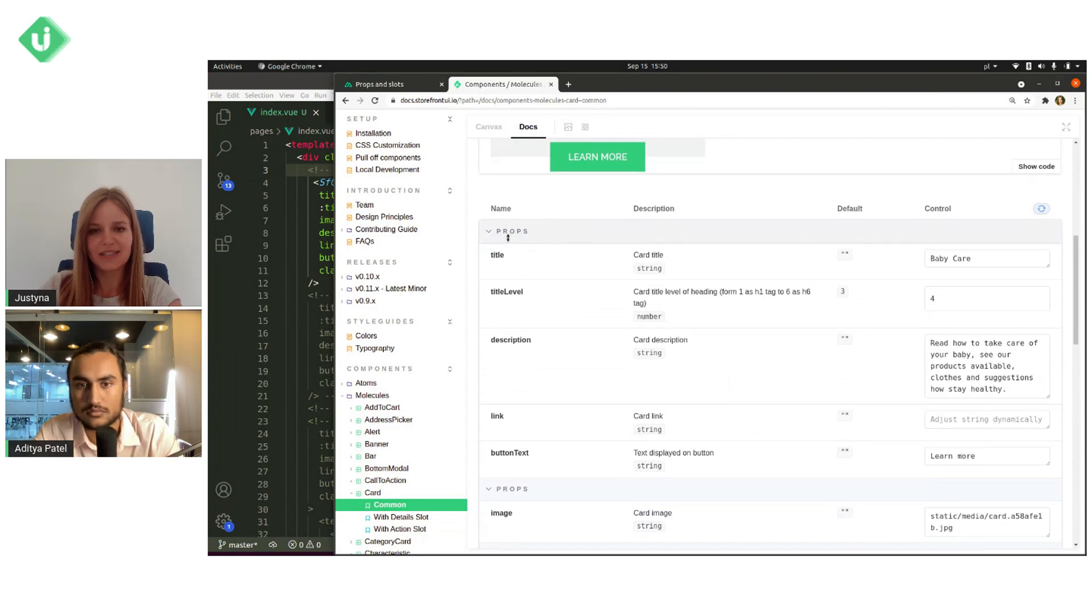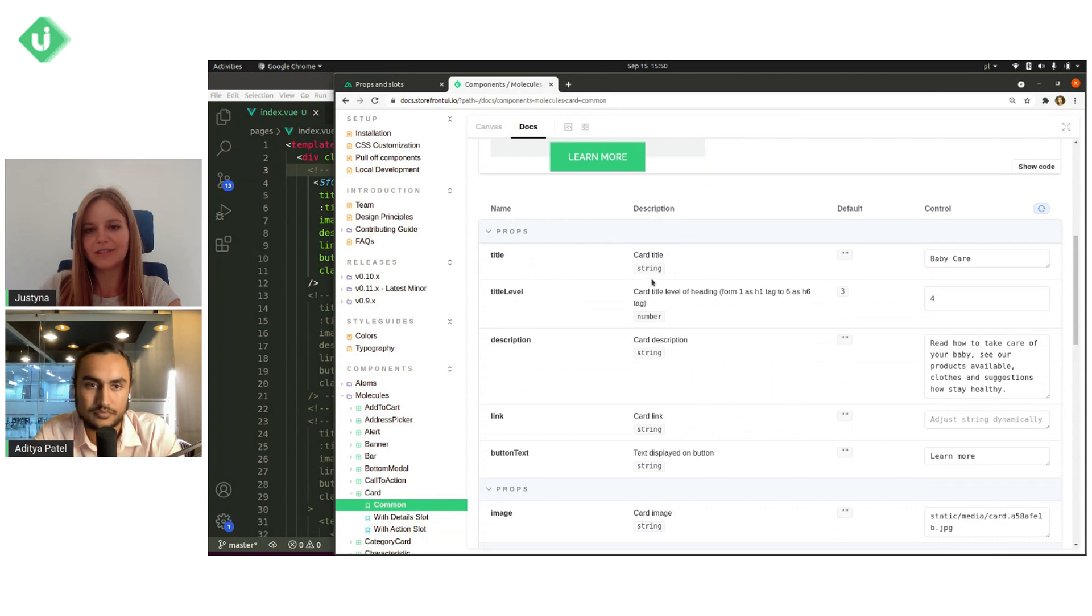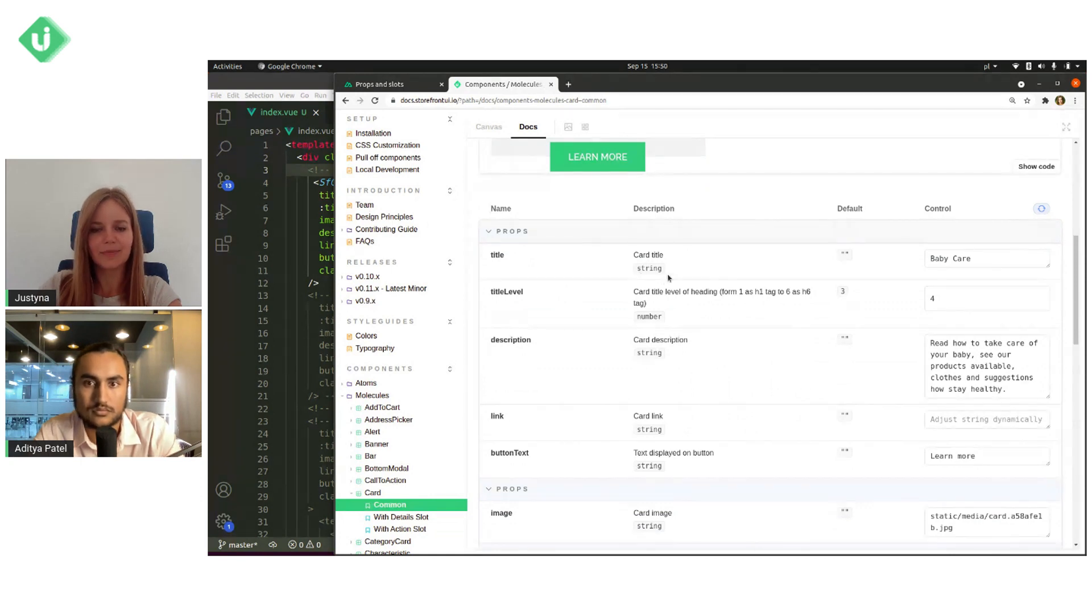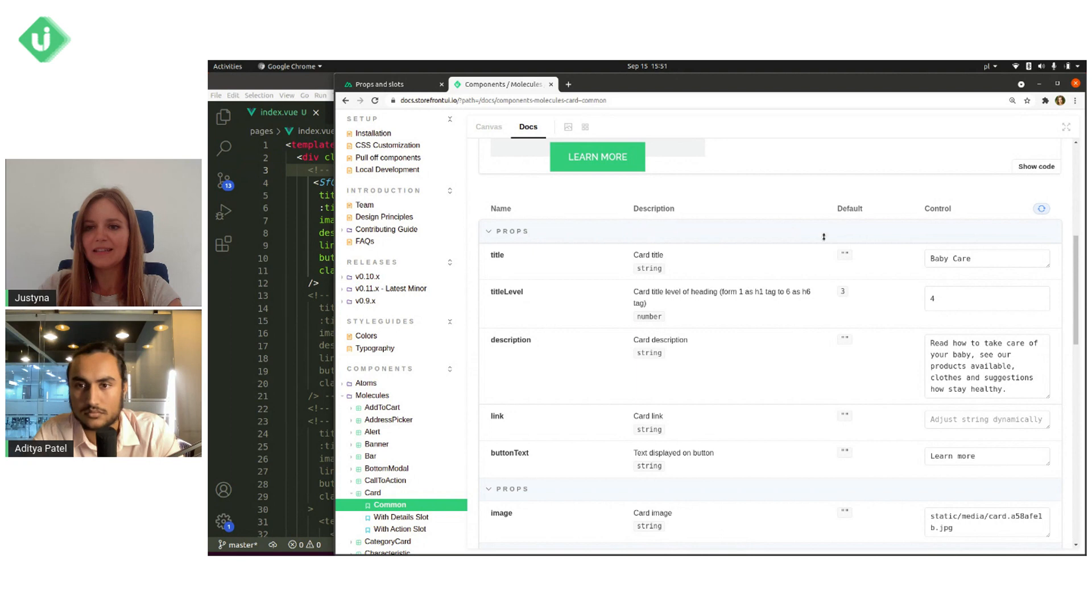And below you can see that we have table with props names, description. Also below the description is type of prop and its default value.